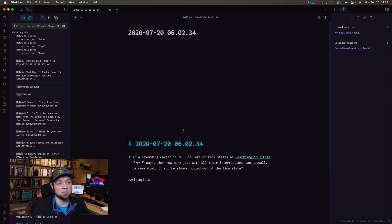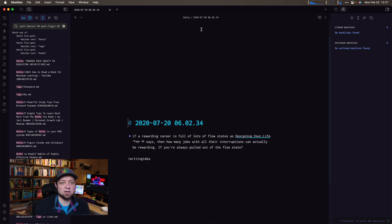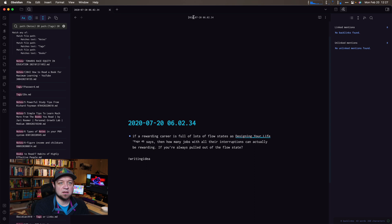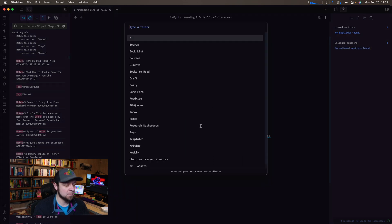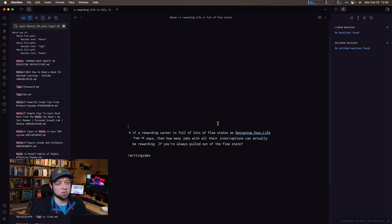That's another one. Random note. If a rewarding curve is full of lots of flow states as Designing Your Life says — here's this. This is a writing idea, and I don't like the title, so I'm going to change it. I'll say: A Rewarding Life is Full of Flow States. Then I'm going to move it — it's going to go to notes. I've taken it out of daily and moved it to notes. This is also a writing idea, so I could do this and use that tag to search it in other ways.